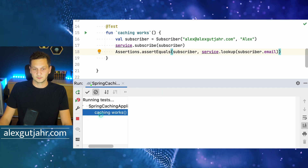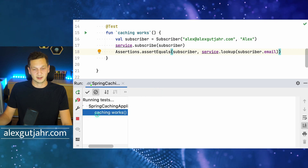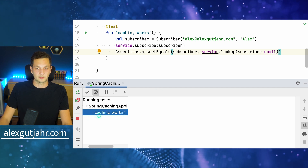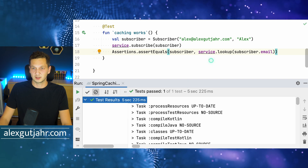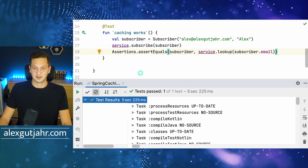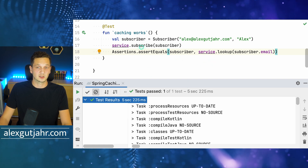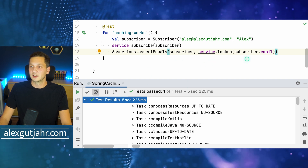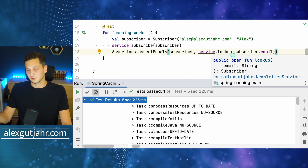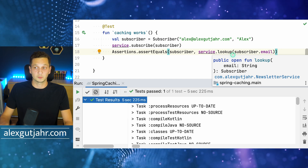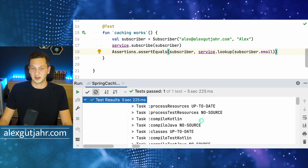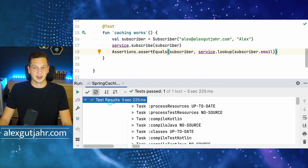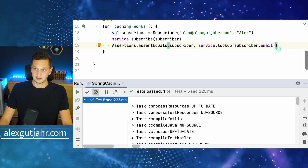As you would expect, it takes a lot of time because the lookup operation is rather expensive. We subscribe the user, the lookup takes five seconds because we pretend it's super expensive, and the test succeeds.